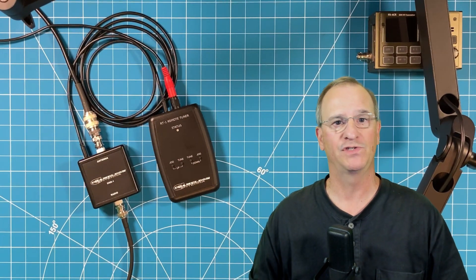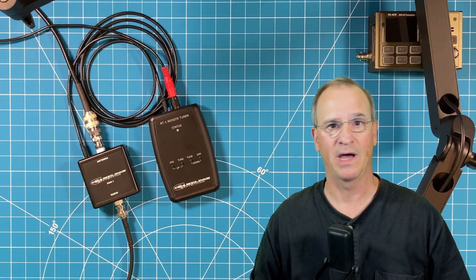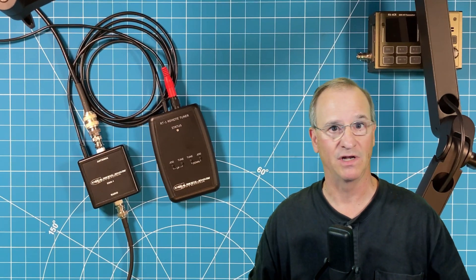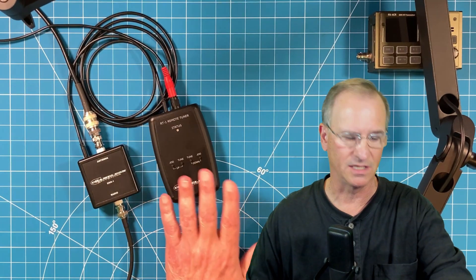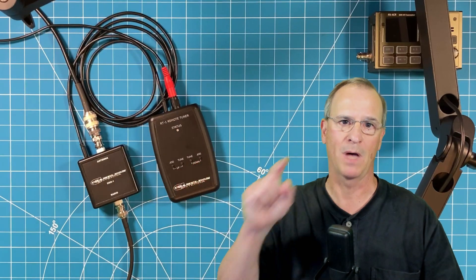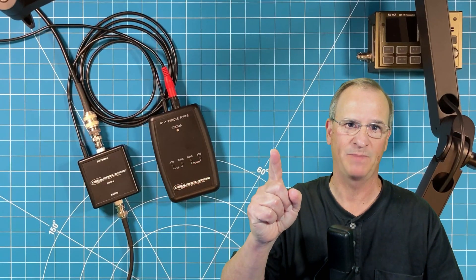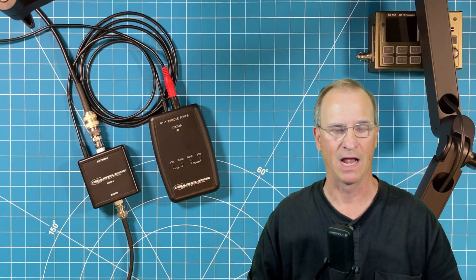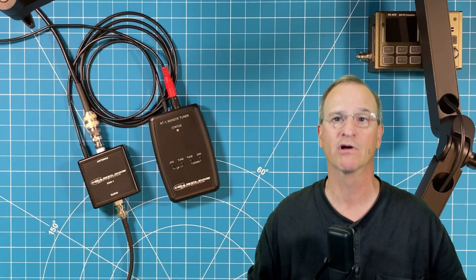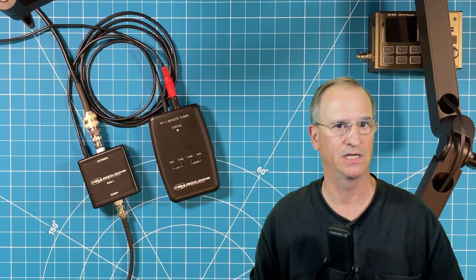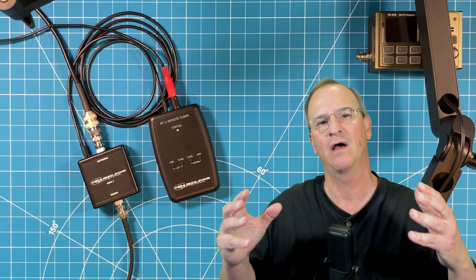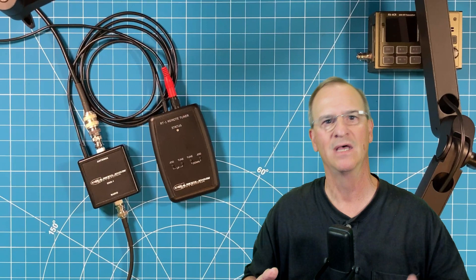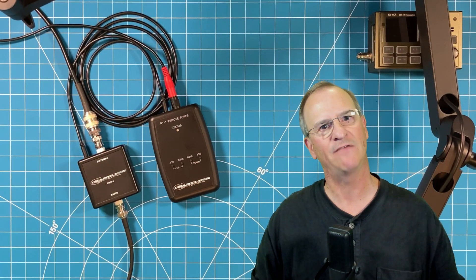In my case, you've seen me perhaps use this in my QTH. I live in a homeowners association and as soon as I got the RT1, I took my mag loop up to the attic space and I've been communicating all around the world. It's worked fantastic.